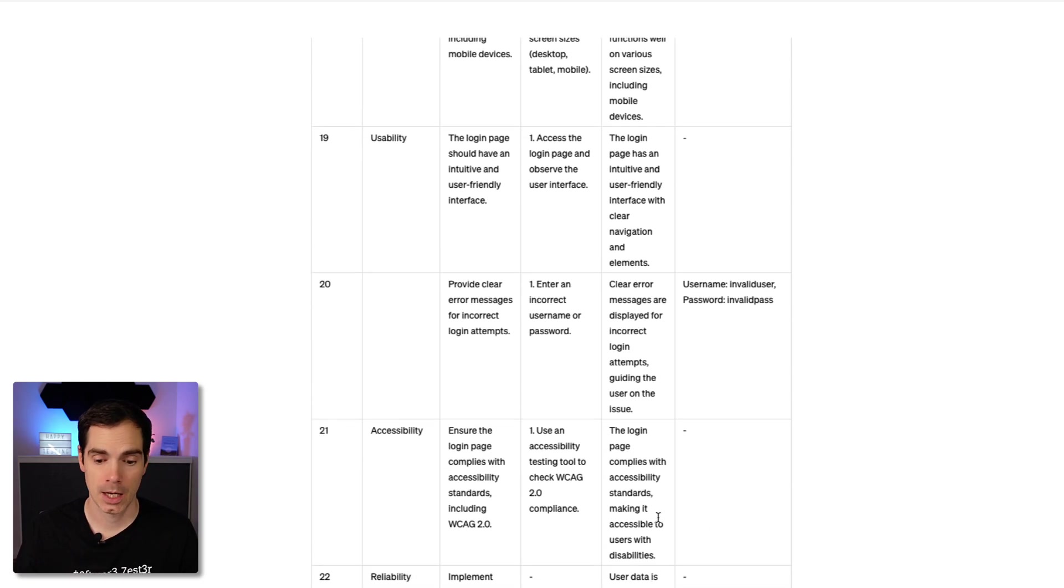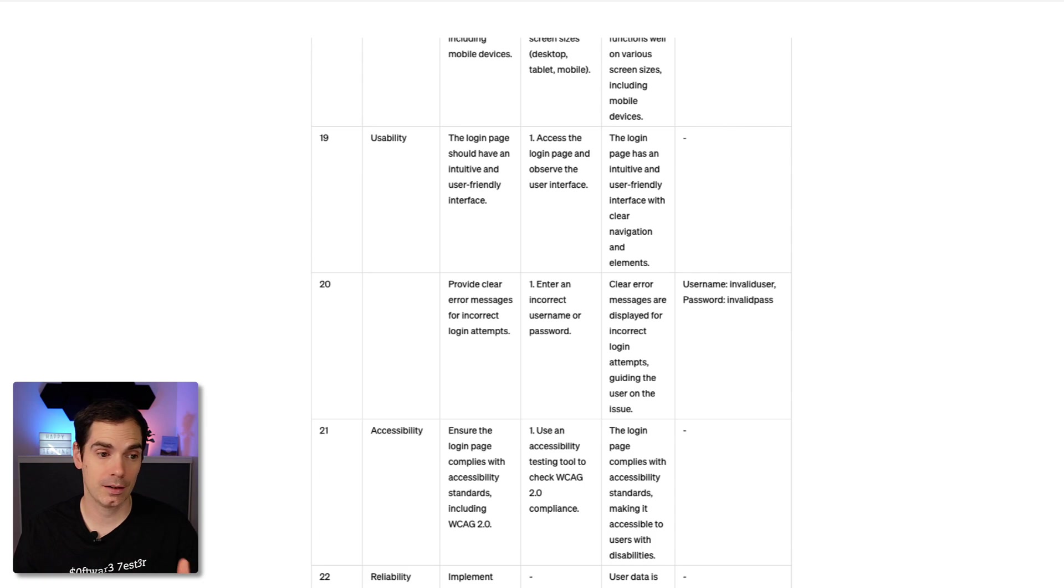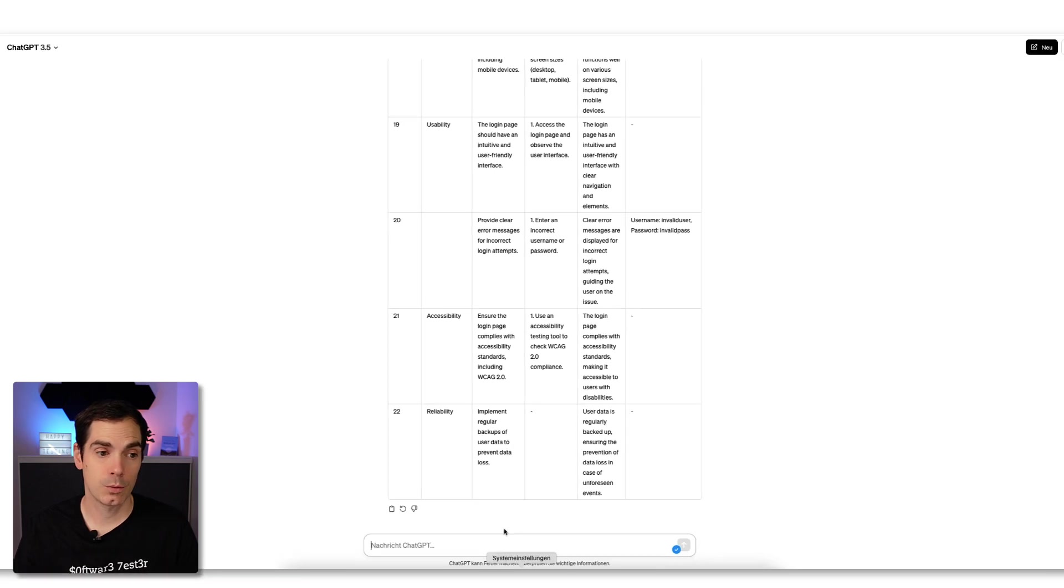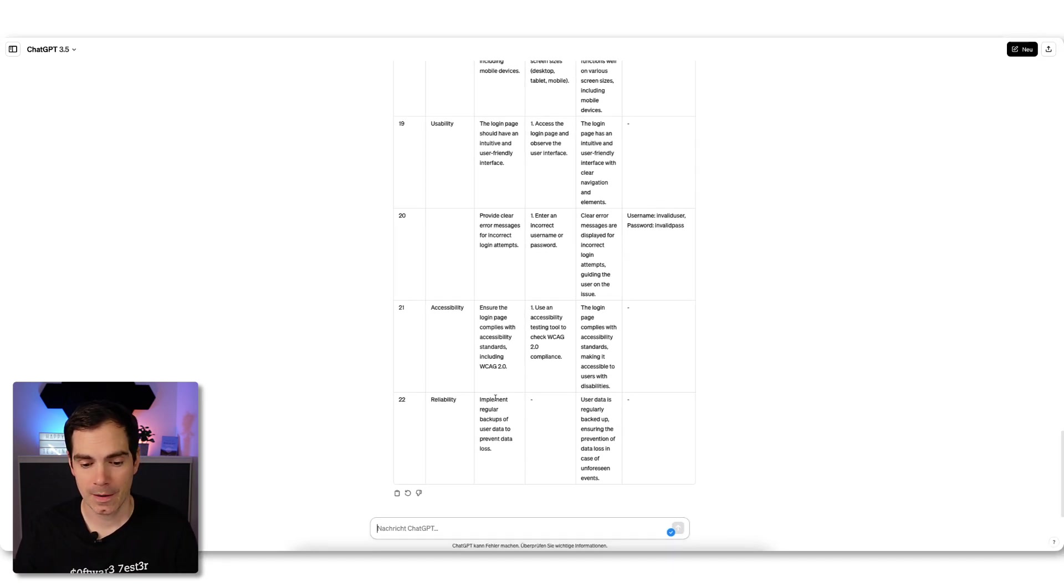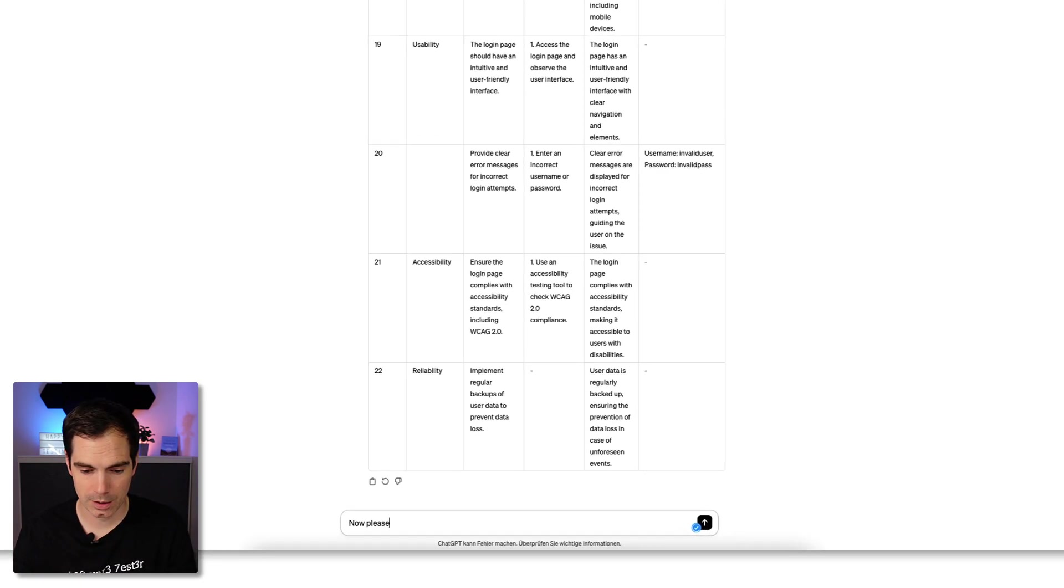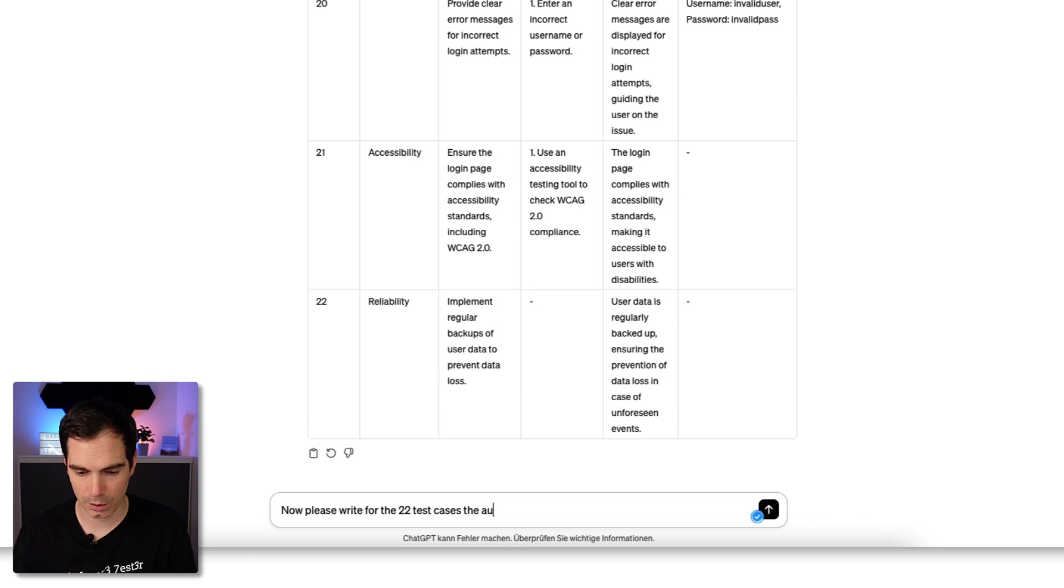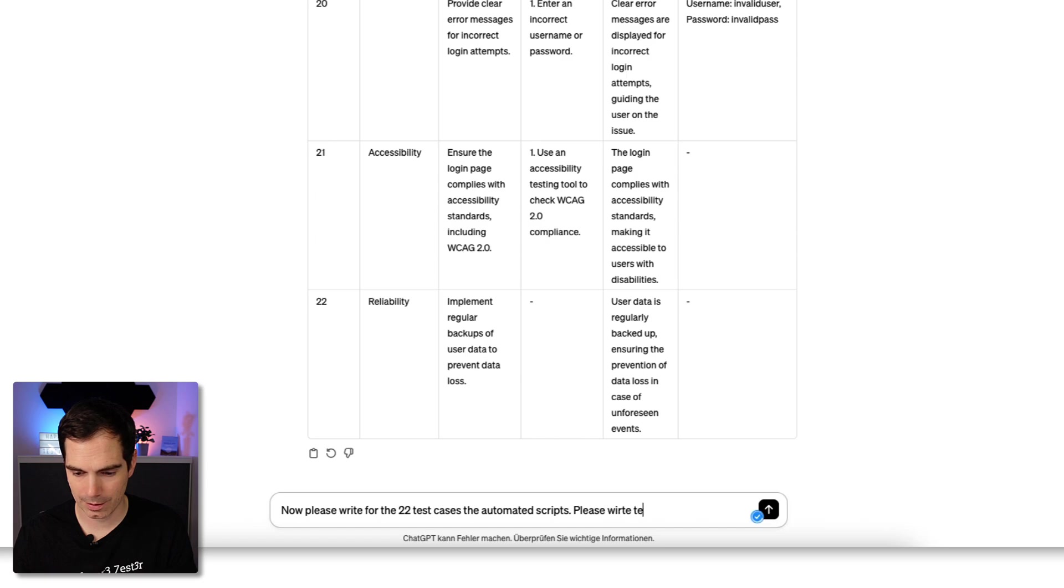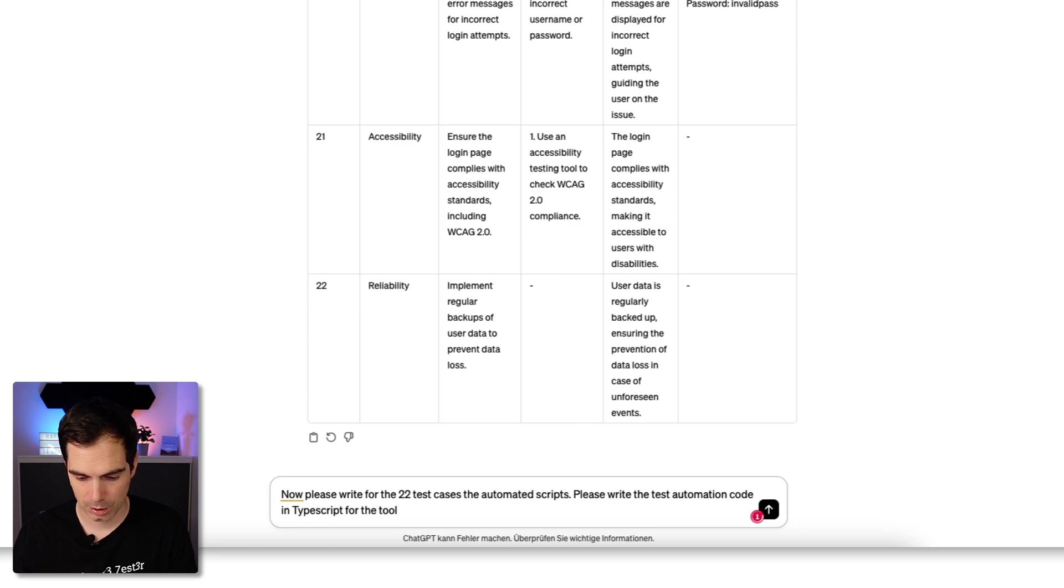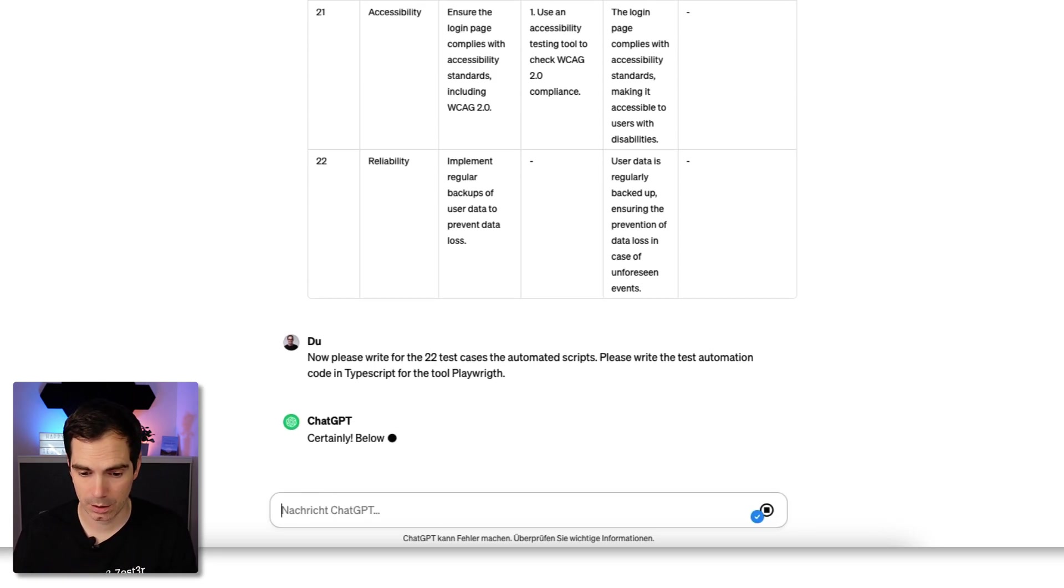As you can see here, we now have a good list of test cases. Now what we can do in the next obvious step is: let's write test code for it. Of course, in the beginning, if I would use a prompt saying let's write the tests in an automated script, that would be done by ChatGPT. But now what we can do here is we can write a prompt: Now please write for the 22 test cases the automated script. Please write the test automation code in TypeScript using the tool Playwright.